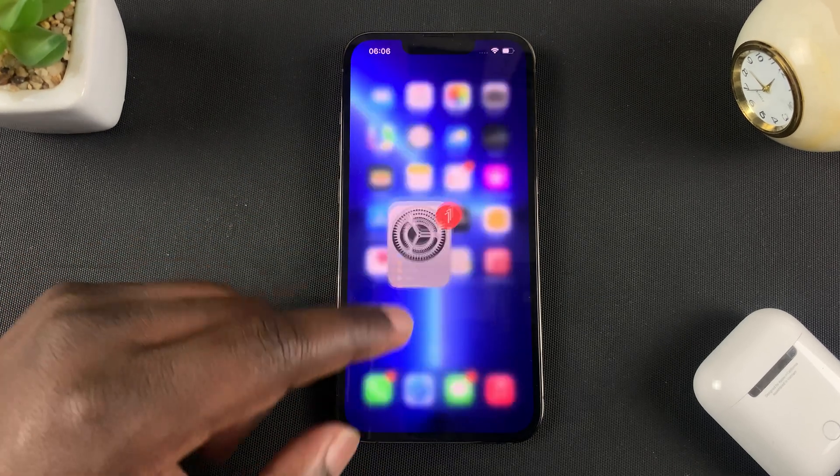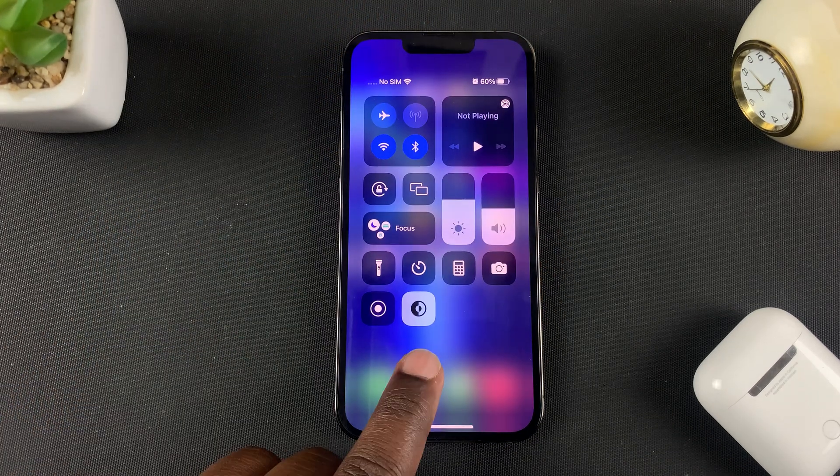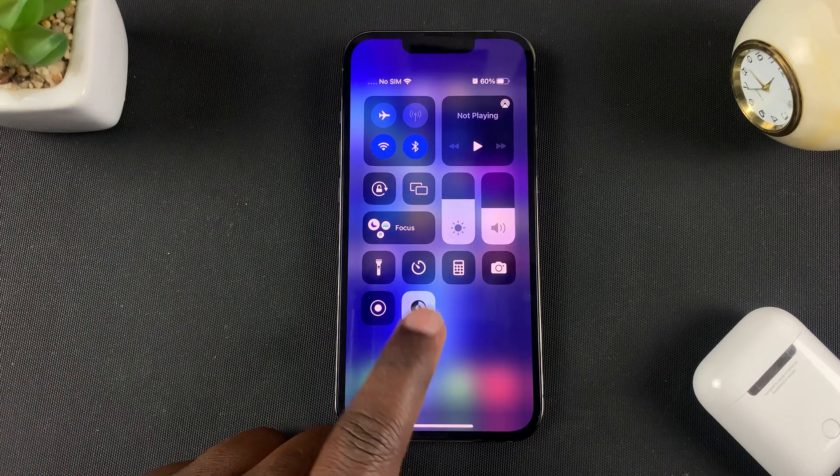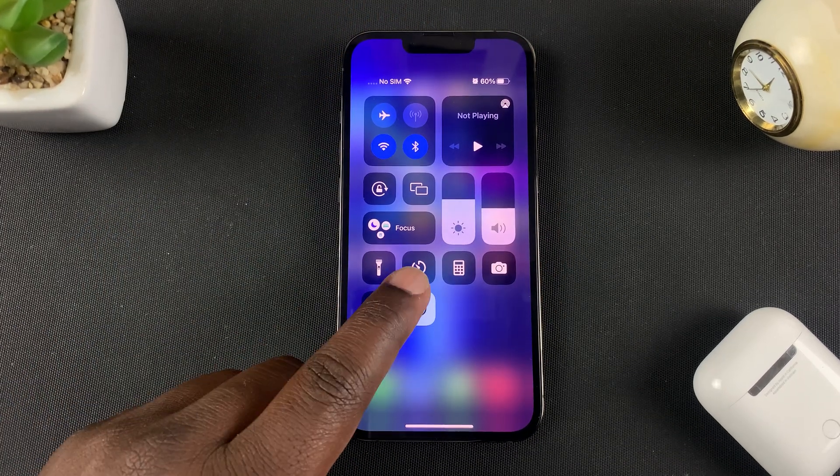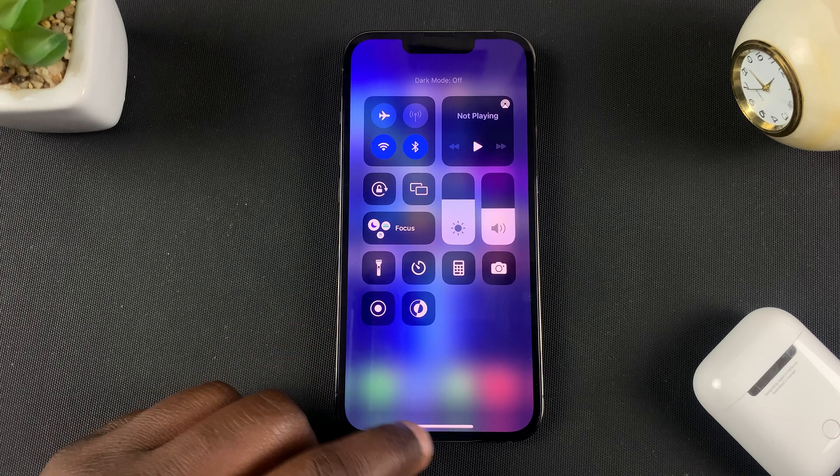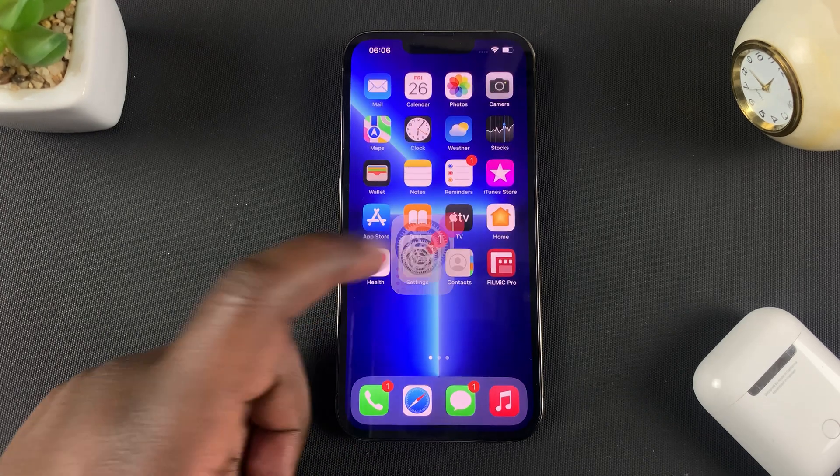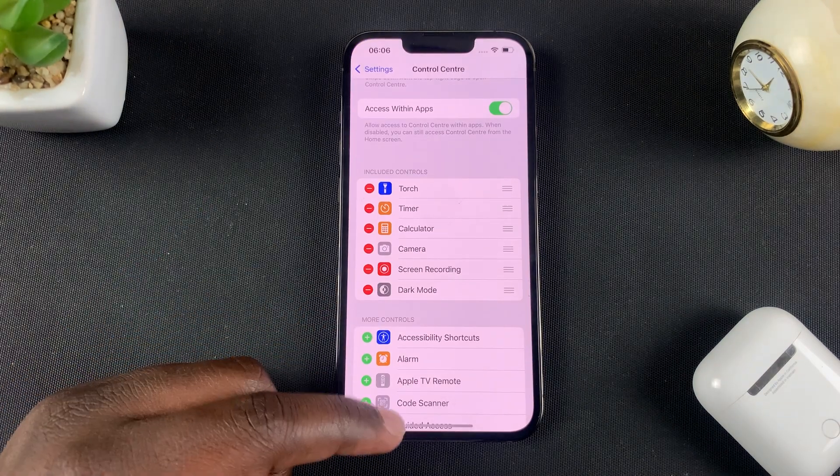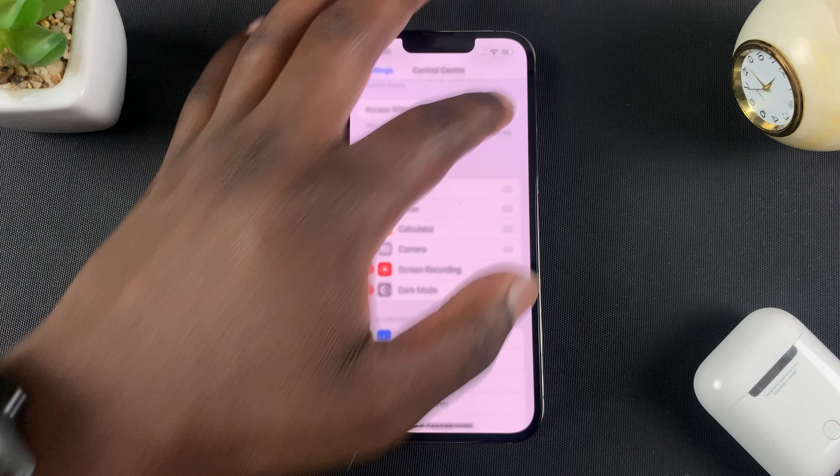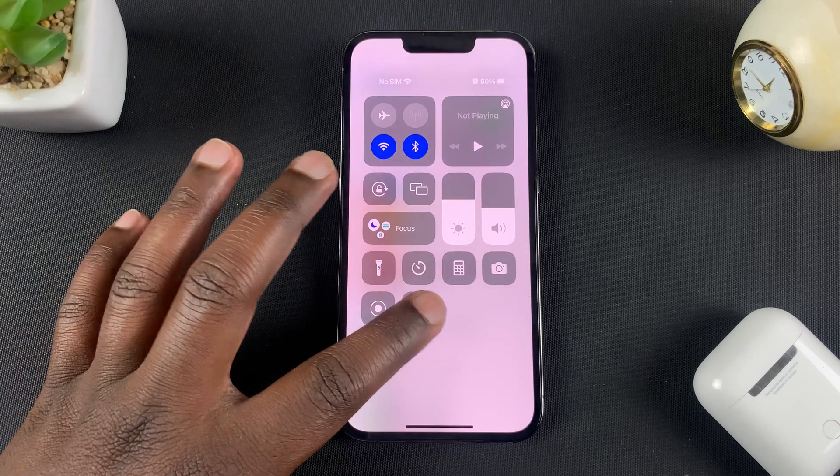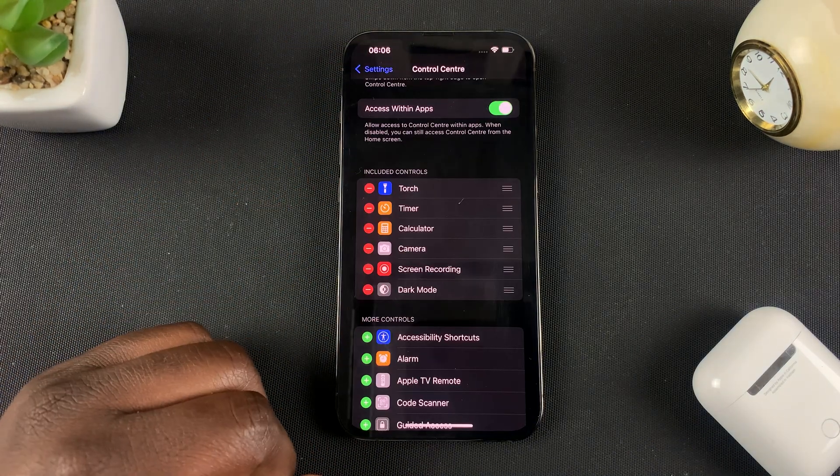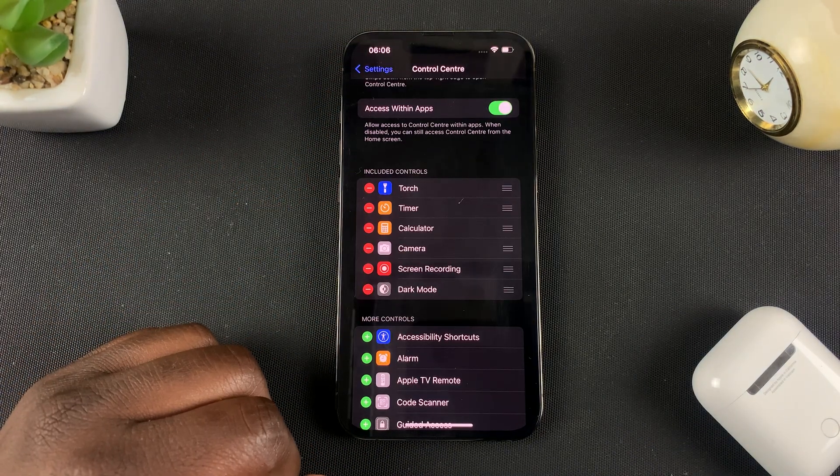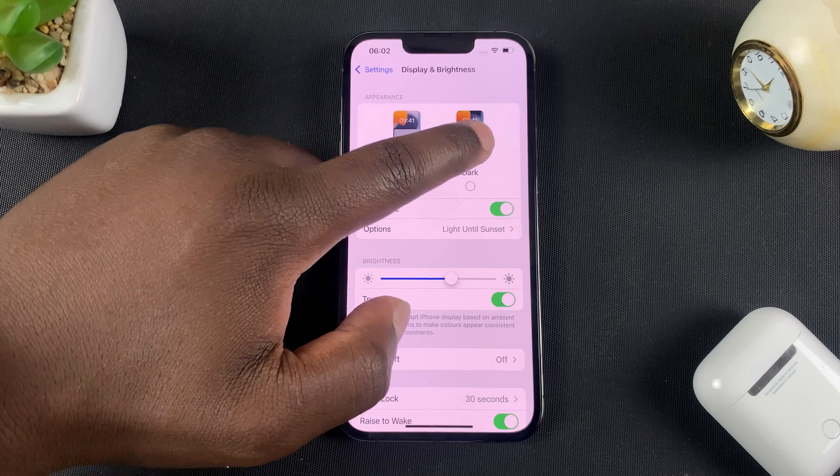So from here every time I go into the Control Center I should have this button which I can use to toggle between Light Mode and Dark Mode. As you can see it's currently in Light Mode, Control Center put it in Dark Mode and it turns into Dark Mode. And those are the different ways of enabling Dark Mode on your iPhone.